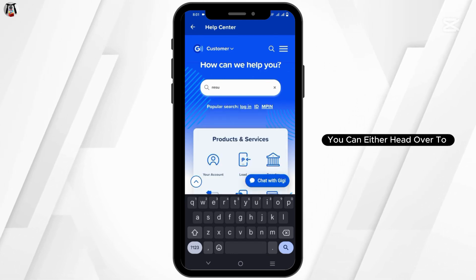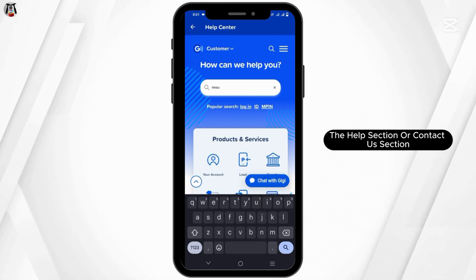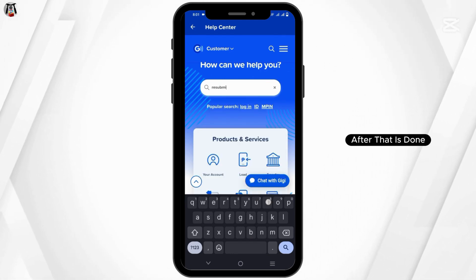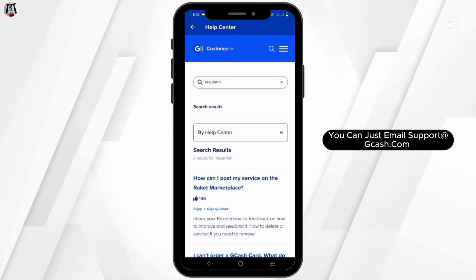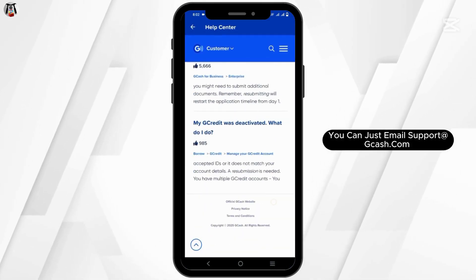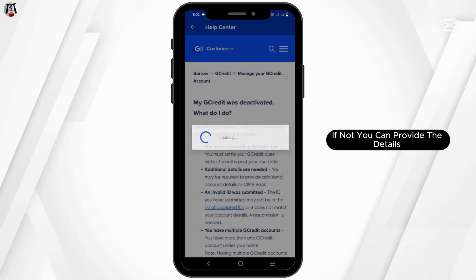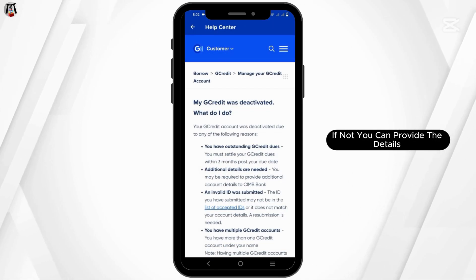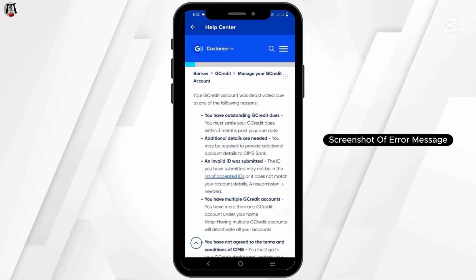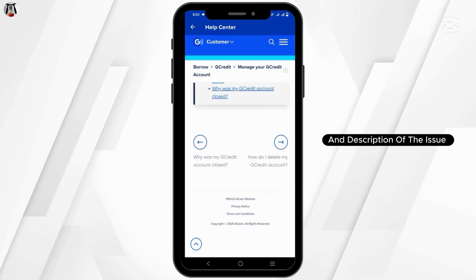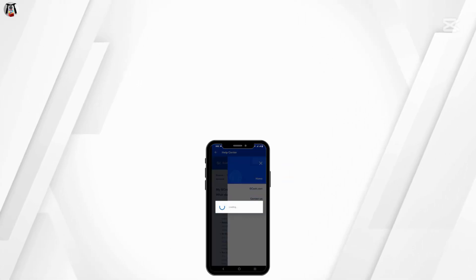For this, you can head over to the Help section or Contact Us section. You can also email GCash support if the issue persists. Provide details such as your registered mobile number, a screenshot of the error message, and a description of the issue via chat or email.